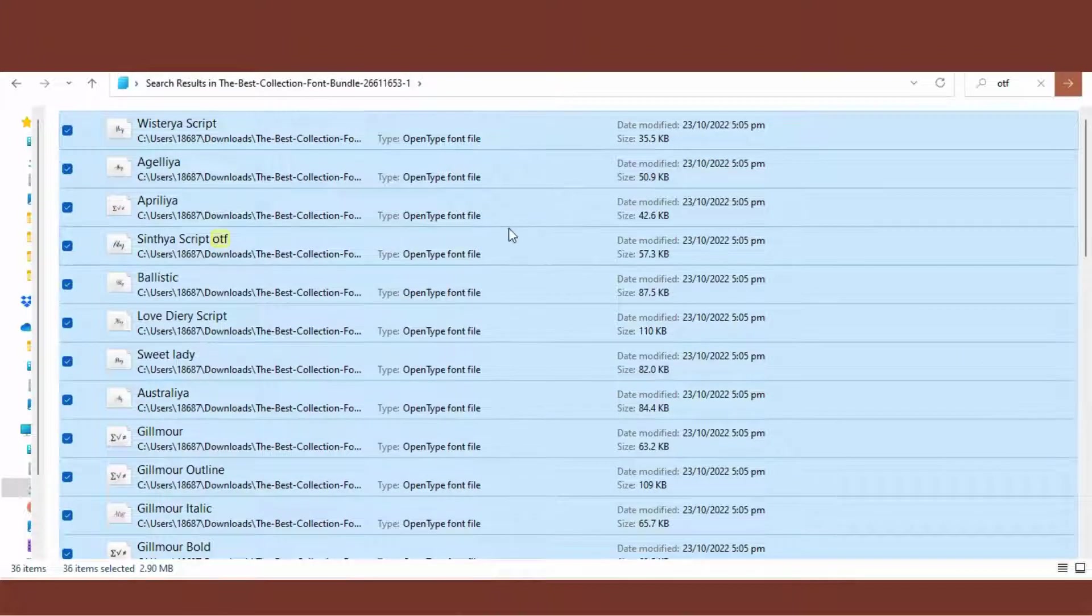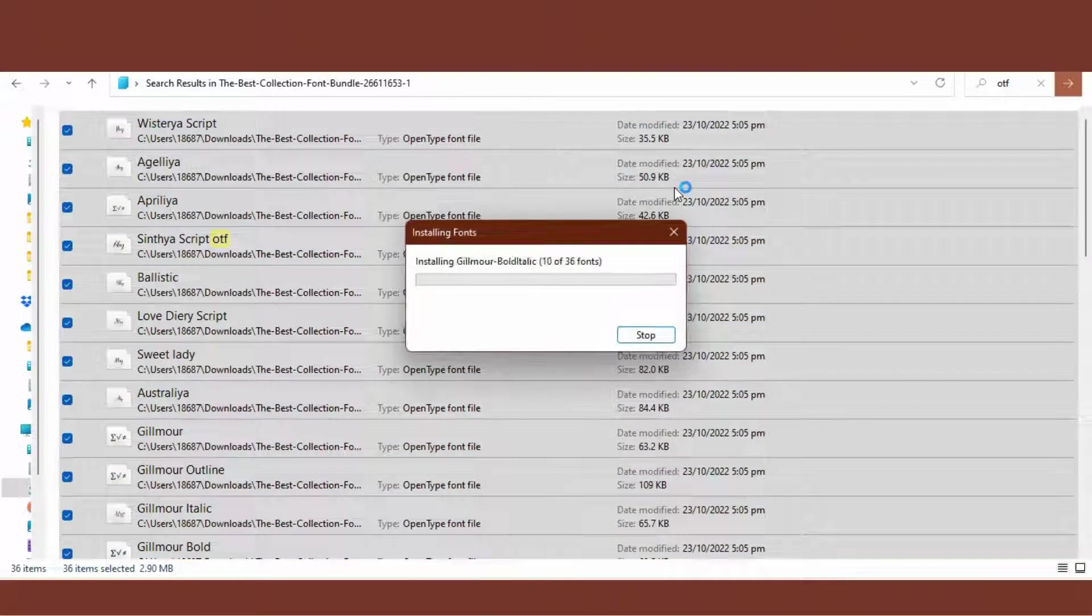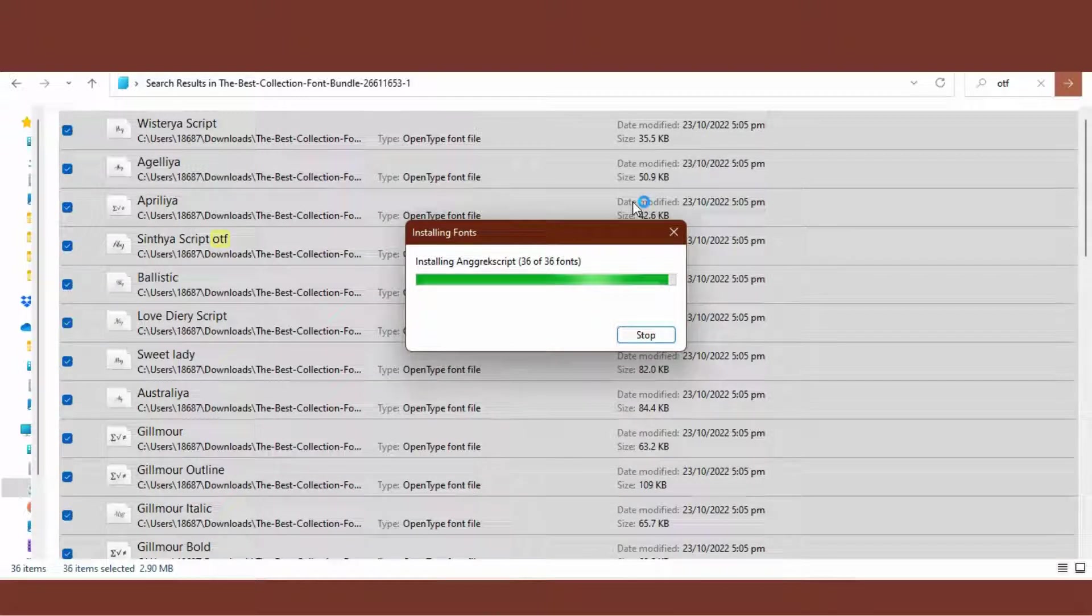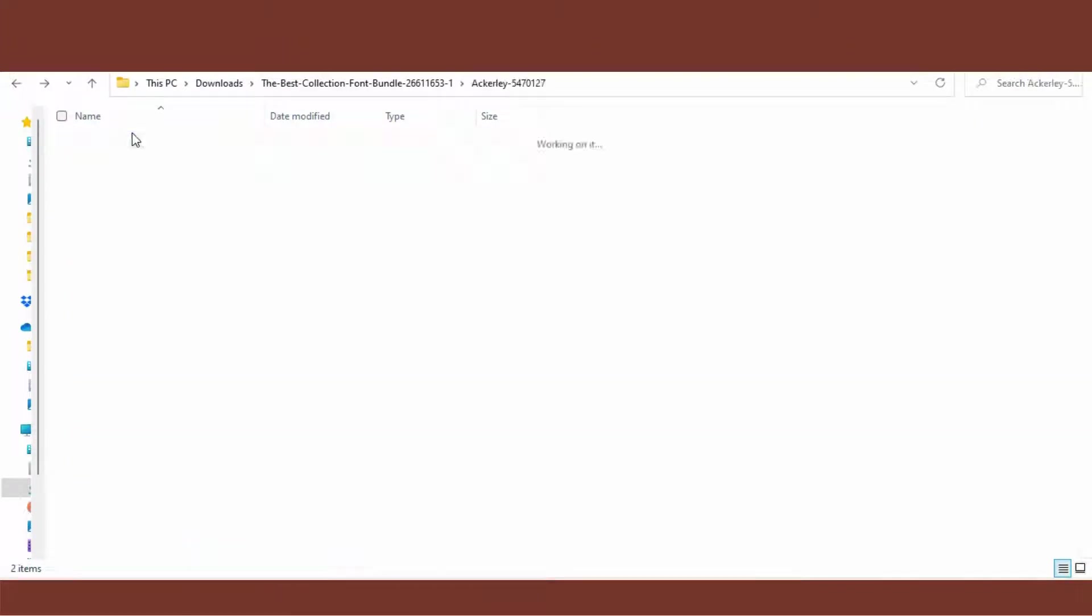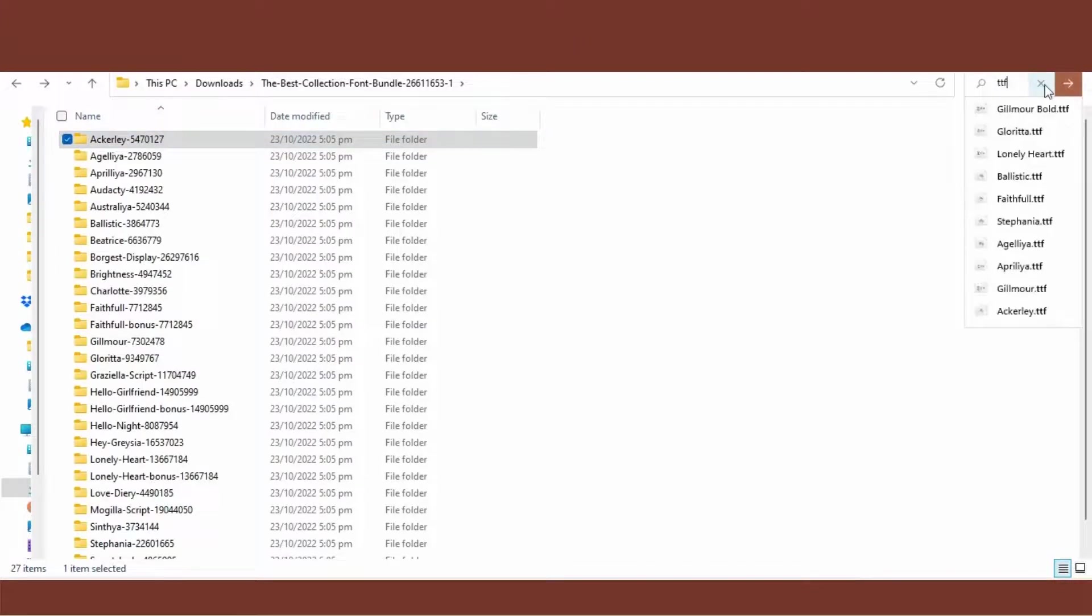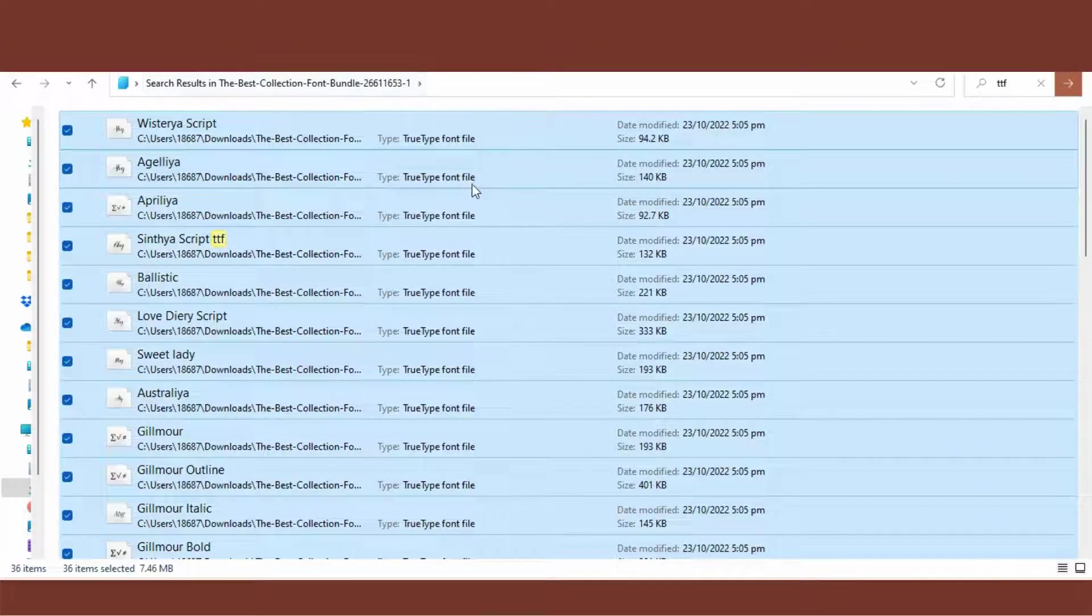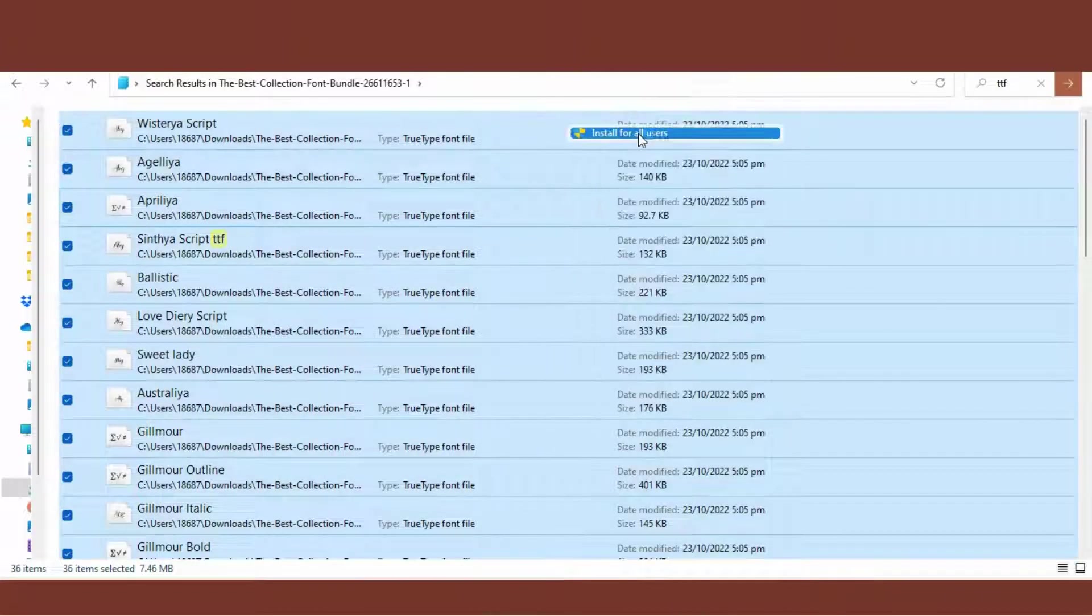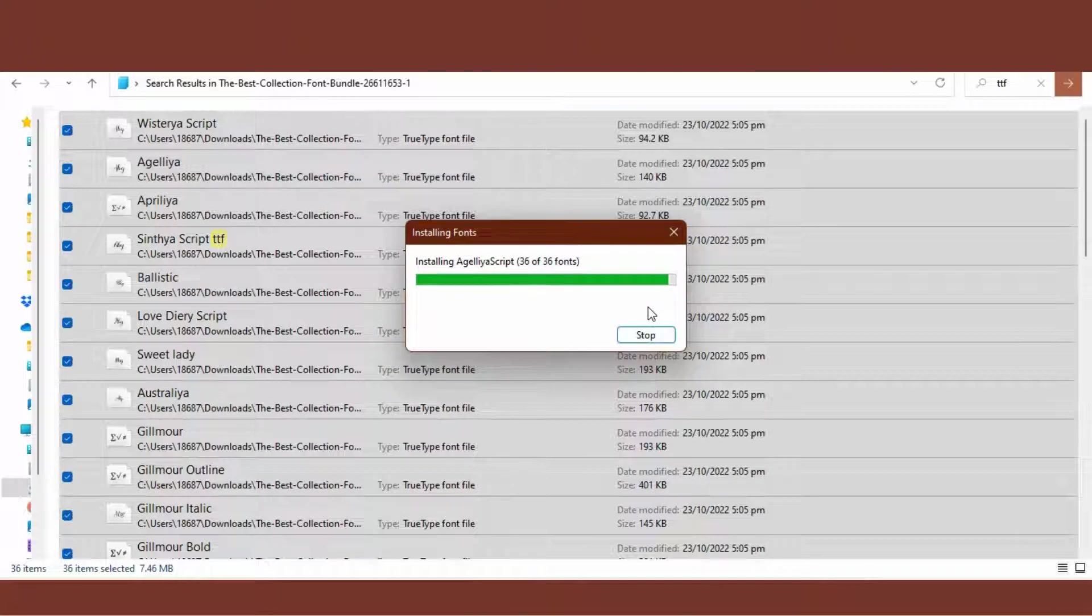Now just in case some of the folders that we downloaded in the bundle don't have Open Type Fonts and only have True Type Fonts, we can type in our search bar TTF. Click on Search, Control A, Show More Options, Install for All Users. Here we'll click 'Do this for all current items' and click No when they ask if we want to replace it. That way only those that only have TTF will be downloaded.